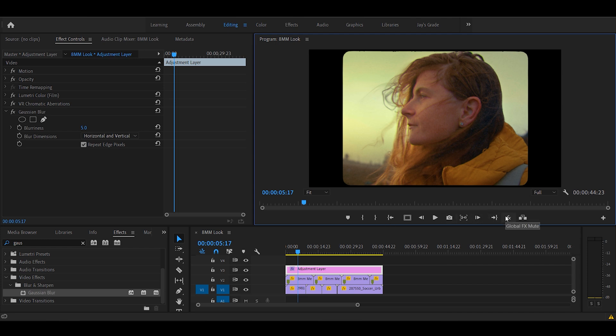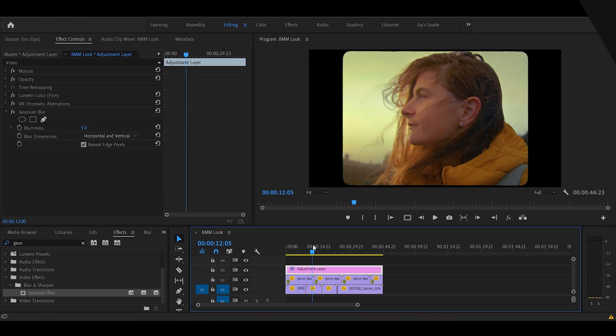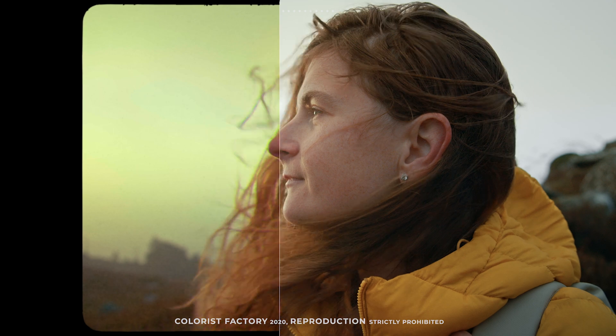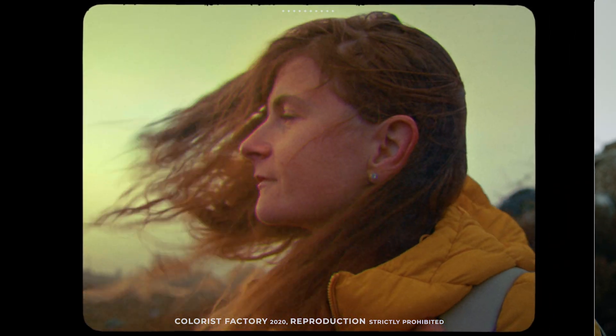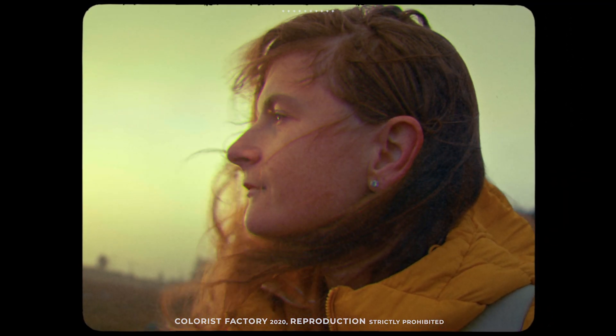We can now compare. Before. After. This is it. So this is how we can achieve a remarkable film look without even breaking a sweat using a power curve.